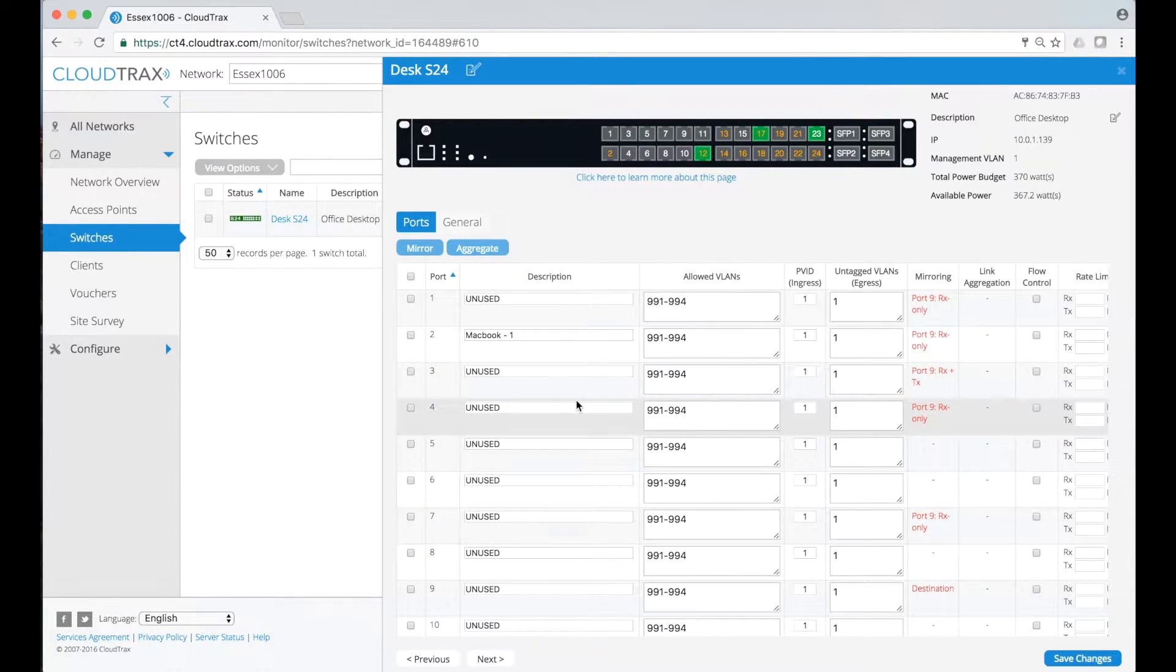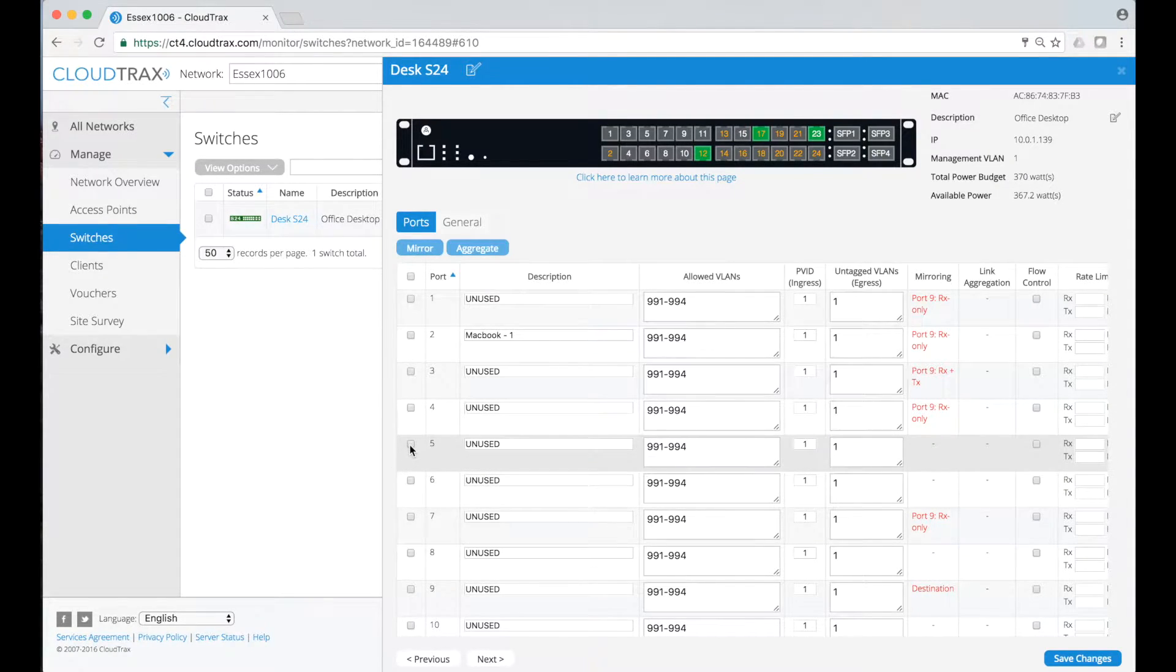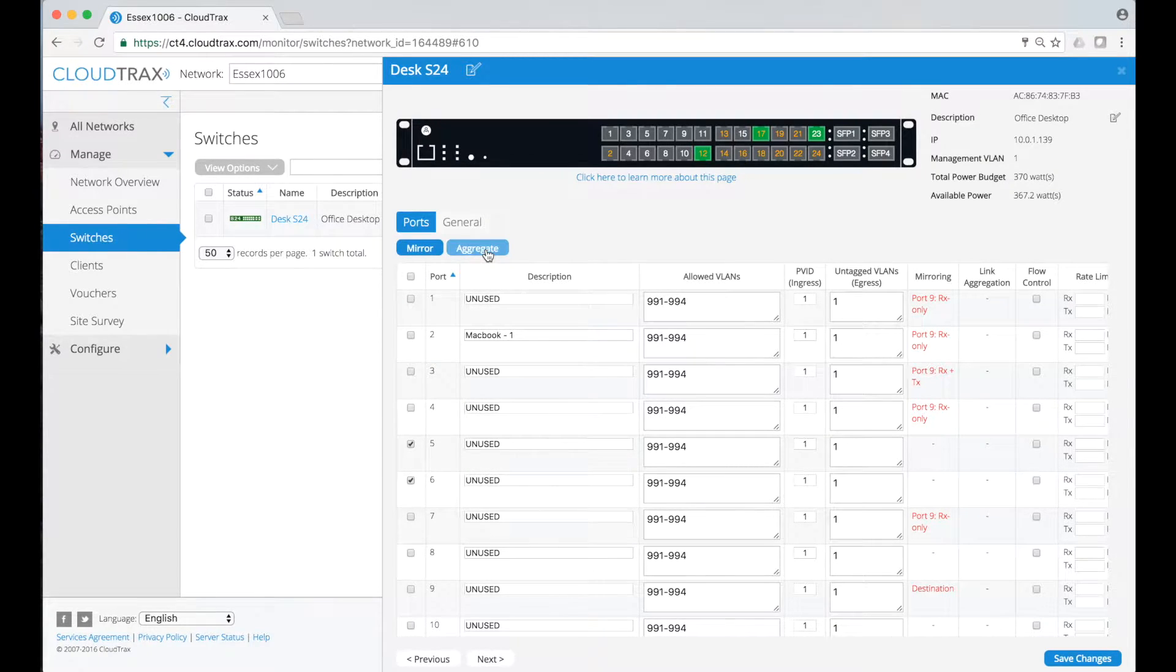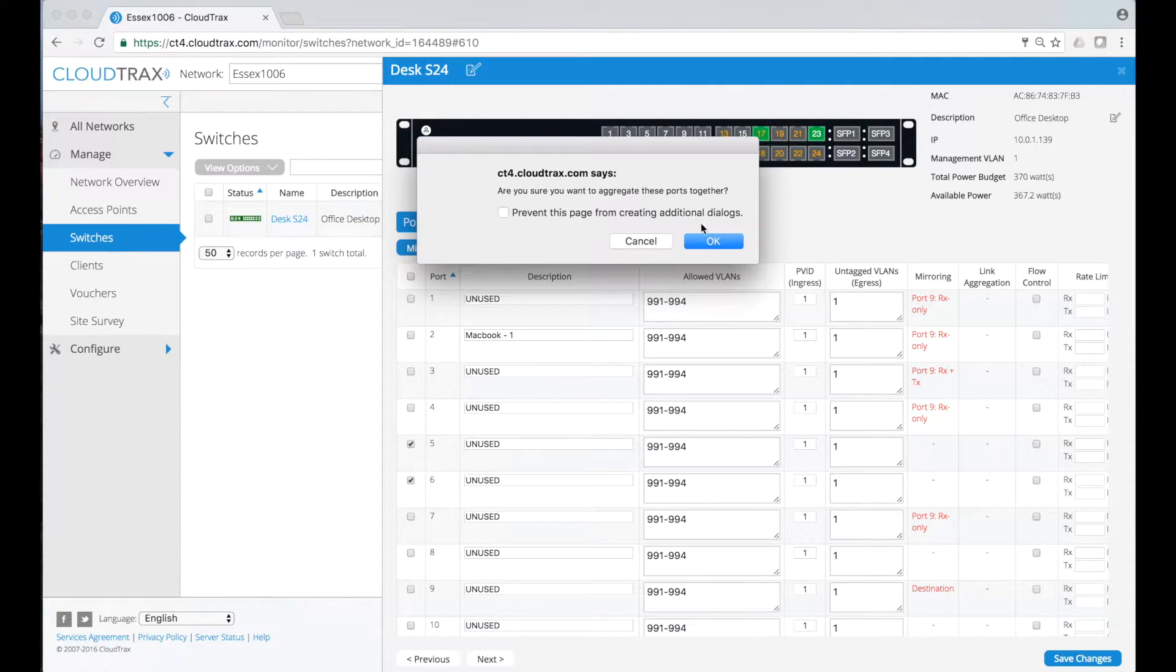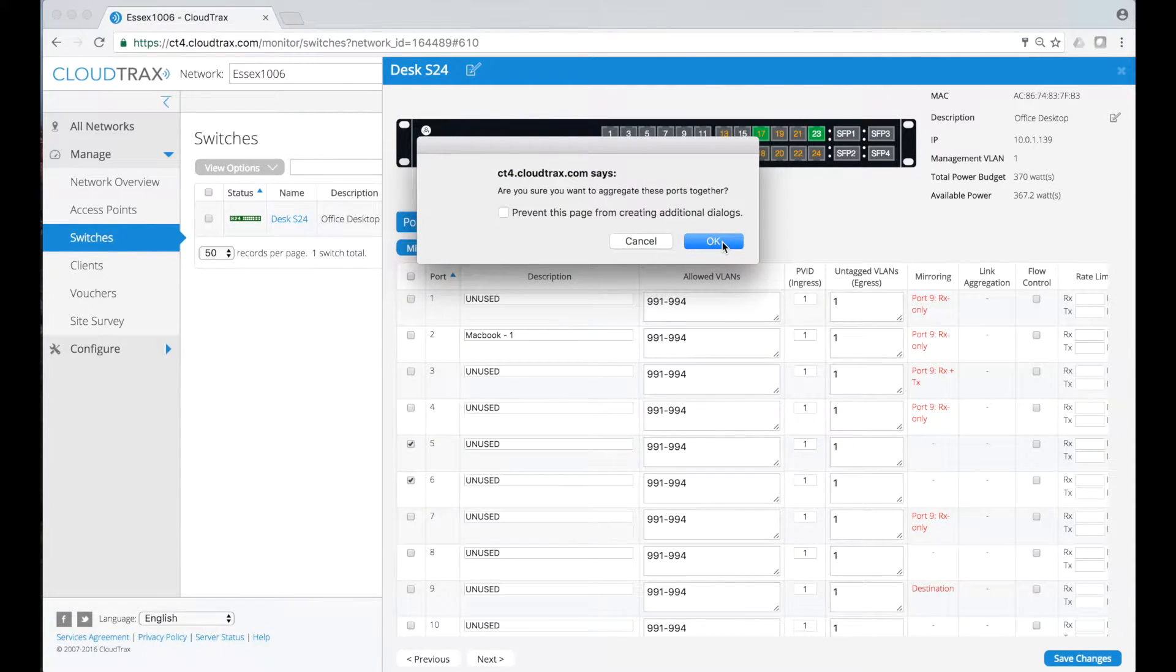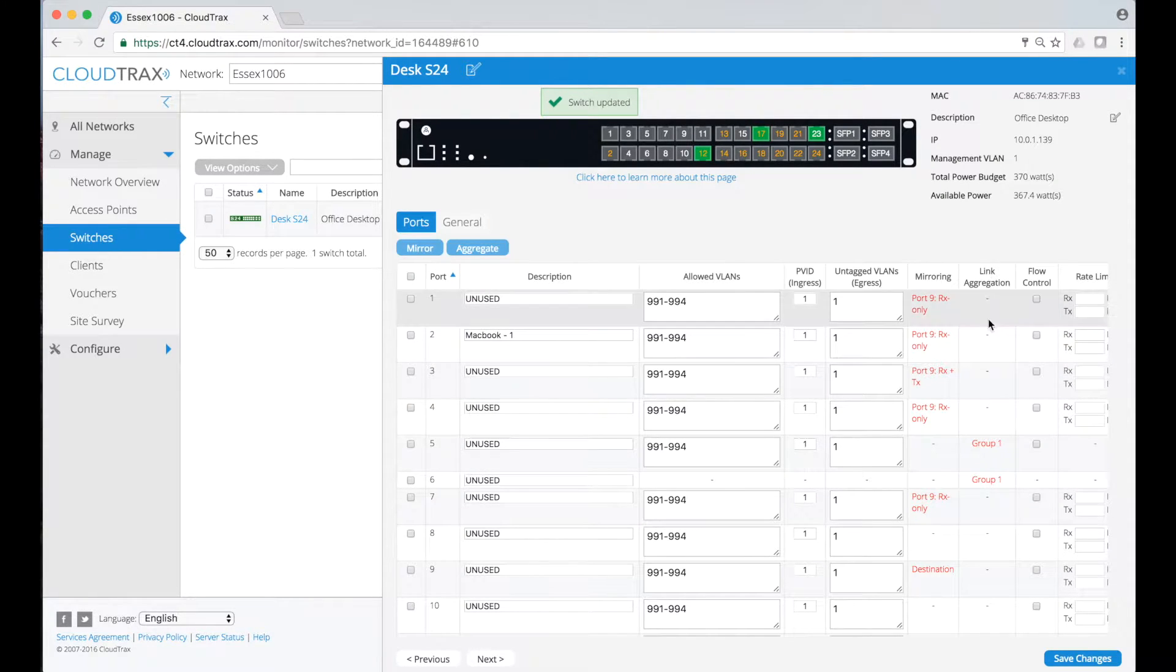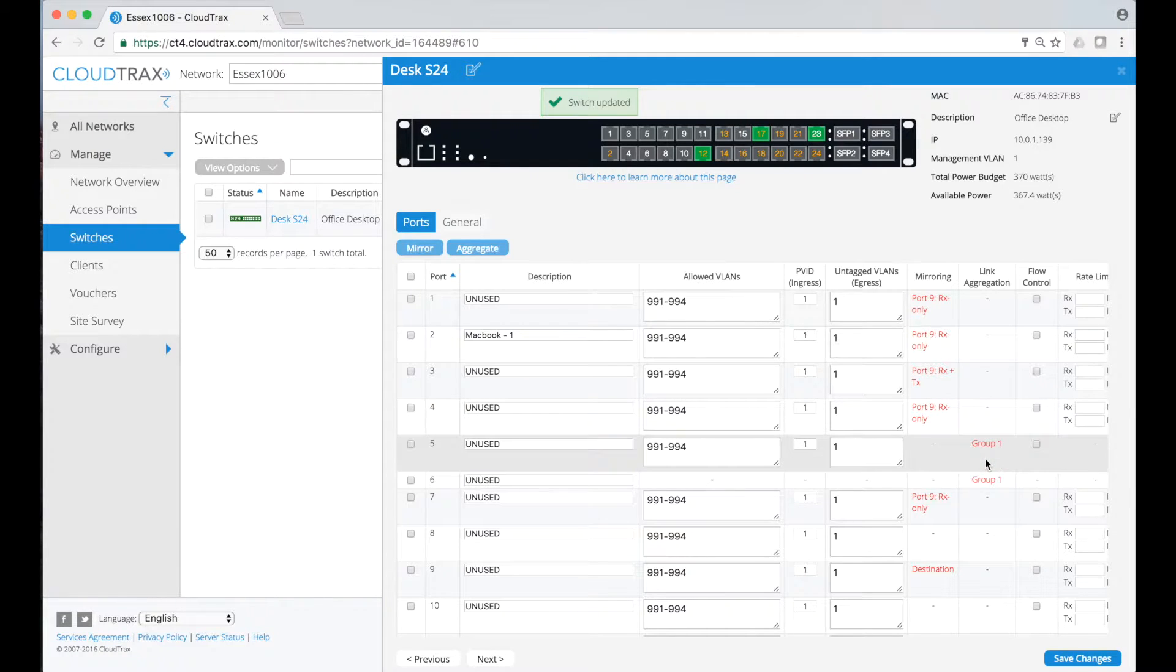Moving on to link aggregation, it's a very similar concept in how it gets configured. You just select the two ports that you want to aggregate together and click on the aggregate button. It asks you to confirm that you want to aggregate these two together, and when you say okay, it shows you in the link aggregation column that these two are now part of a given link aggregate group.